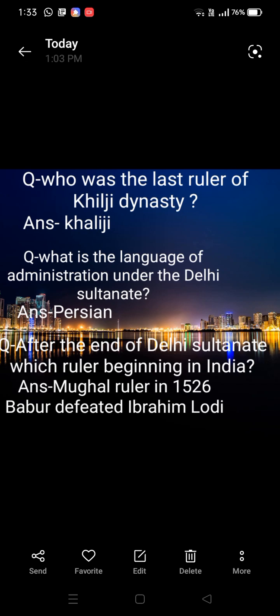Next: who was the last ruler of the Khilji dynasty? Answer: Khusraw Khan Khilji. Next: what was the language of administration under the Delhi Sultanate? Answer: Persian.